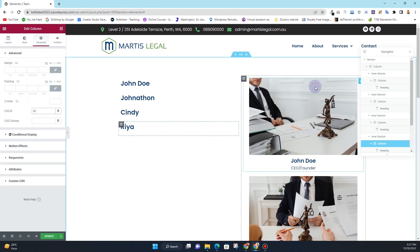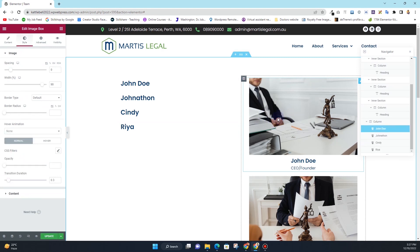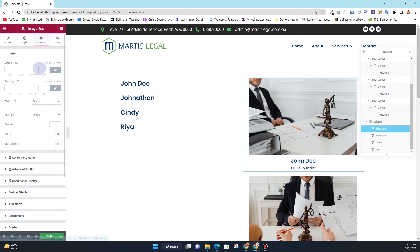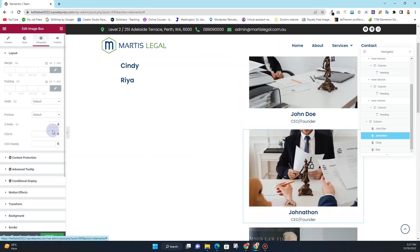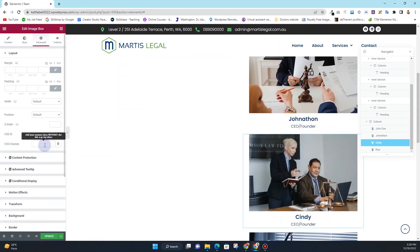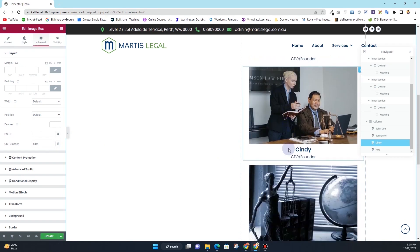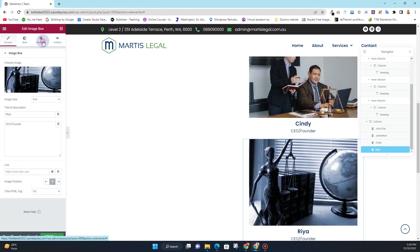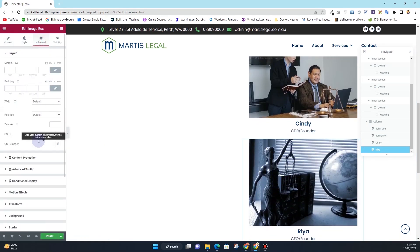Next, click on the first image box and go to Advanced. In the CSS Classes field, you want to name it as 'data'. You'll have to assign this same class to all the images. So for each image box, insert the CSS class as 'data'.